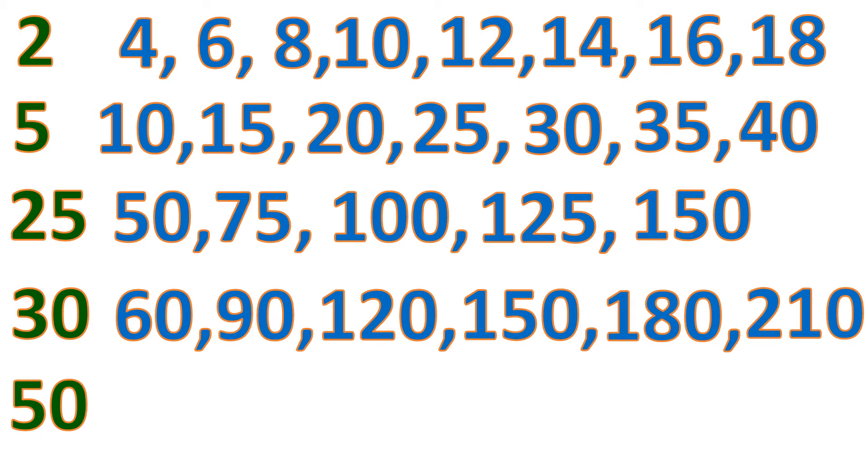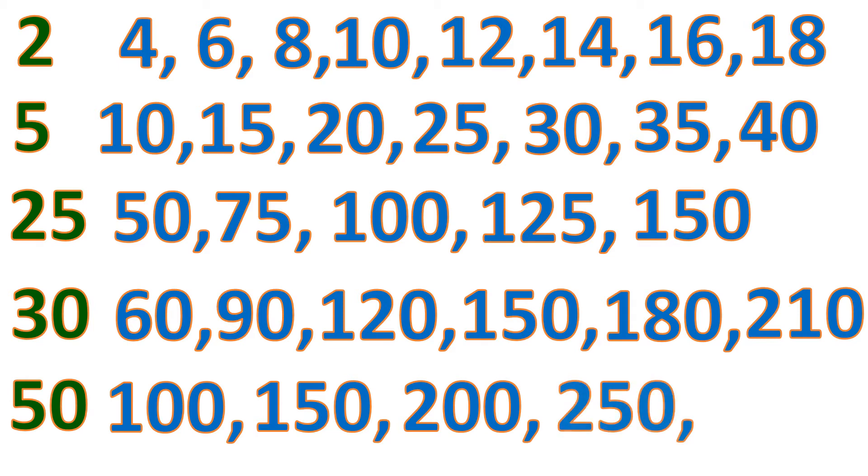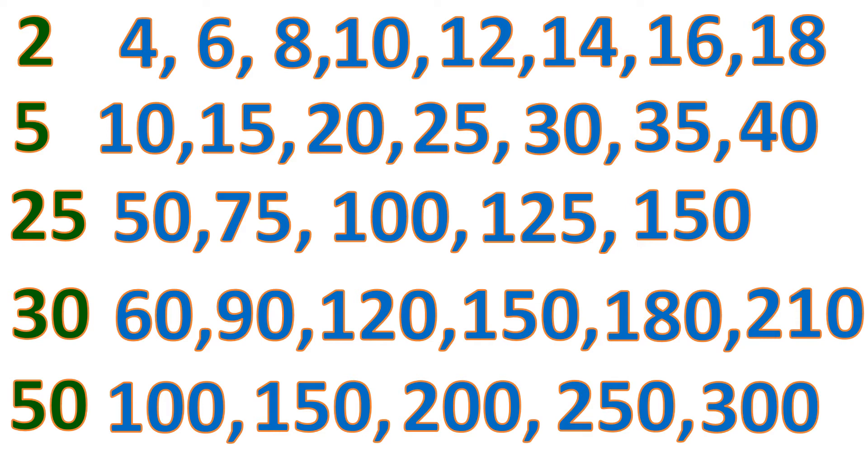So 50 plus 50 is 100, plus 50 is 150, plus 50 is 200, plus 50 is 250, plus 50 is 300, and so on and so on. When you keep on adding 50, you will keep on getting a multiple of 50. So that's how you get the multiples of a number.